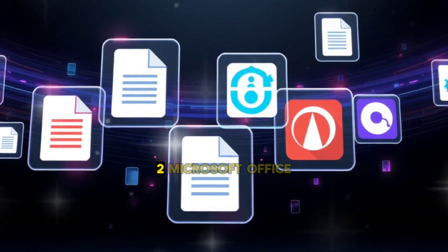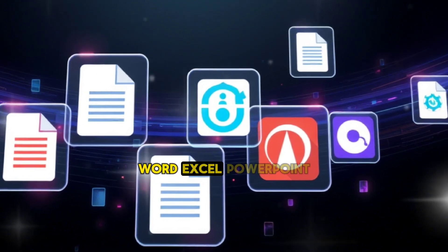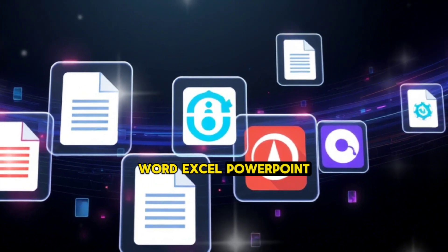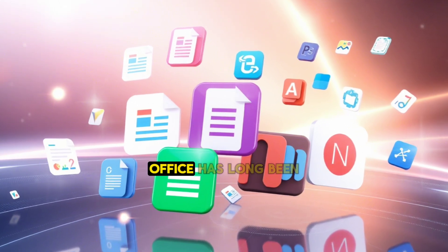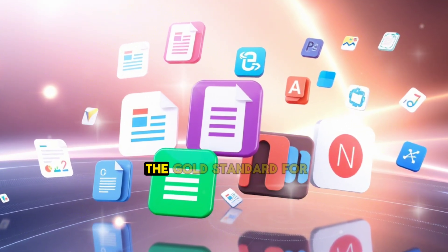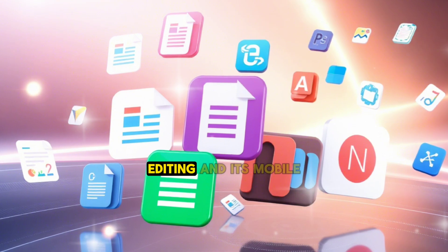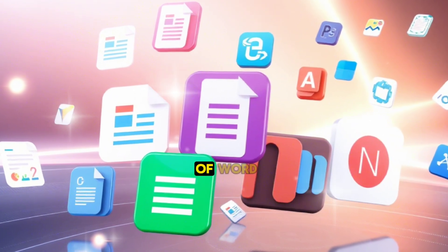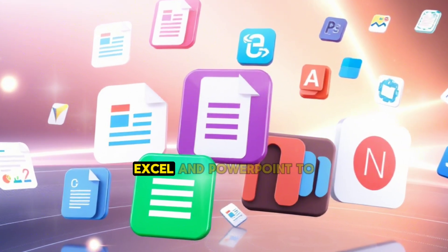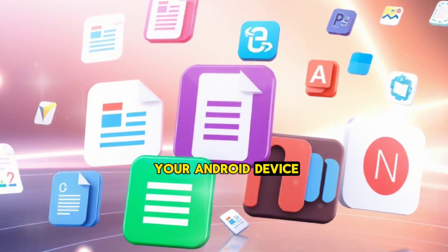2. Microsoft Office. Why it's great: Microsoft Office has long been the gold standard for document editing, and its mobile app brings the power of Word, Excel, and PowerPoint to your Android device.